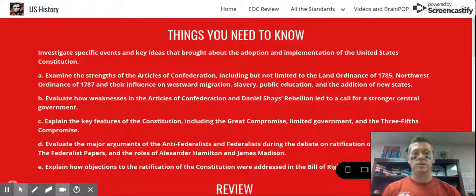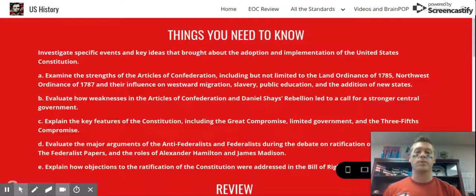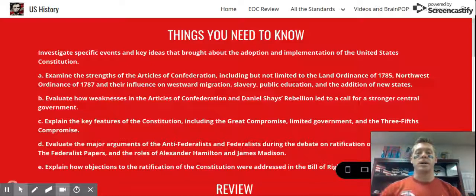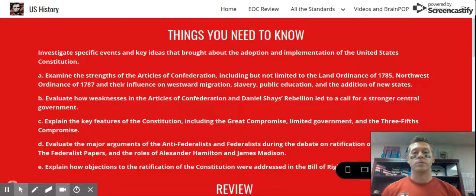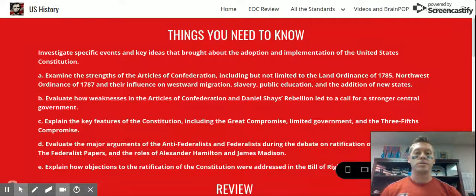So under the Articles of Confederation, this standard breaks it down to where it describes some of the strengths of the Articles of Confederation, but also some of the glaring weaknesses that lead to the need for something else — and that something else is the United States Constitution.